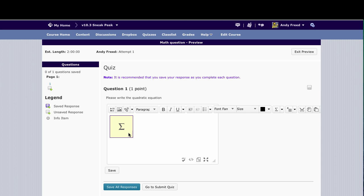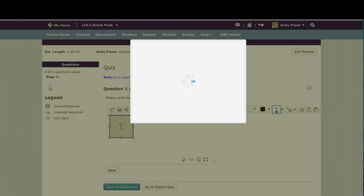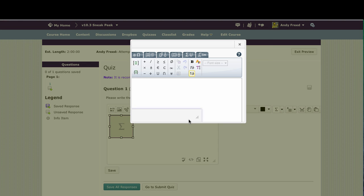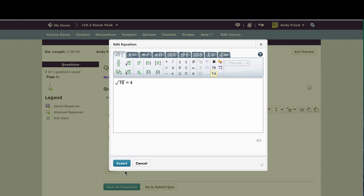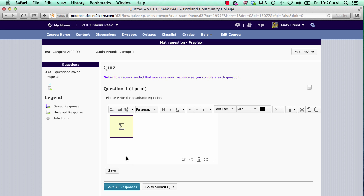To edit your equation, select the equation and then click on the equation editor button to reload the editor. Once you're satisfied with your equation, click the save button and it will save it back to the server.